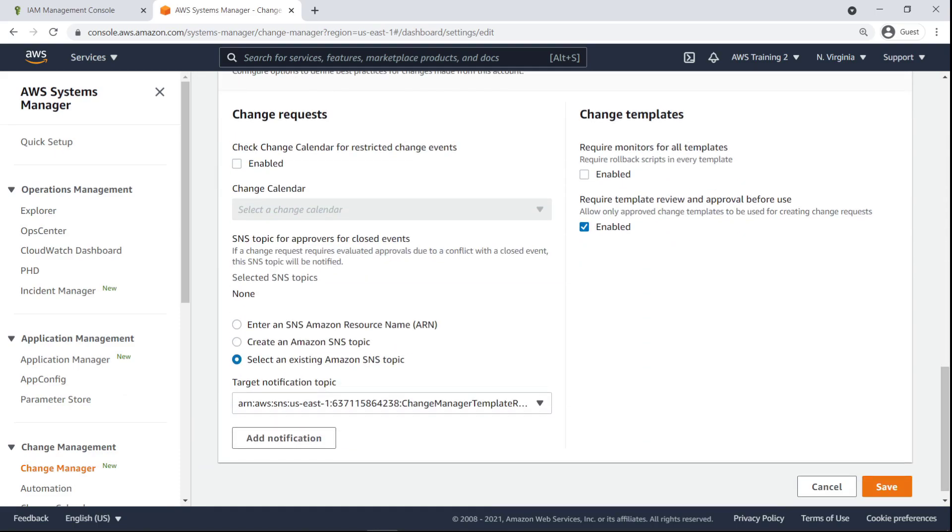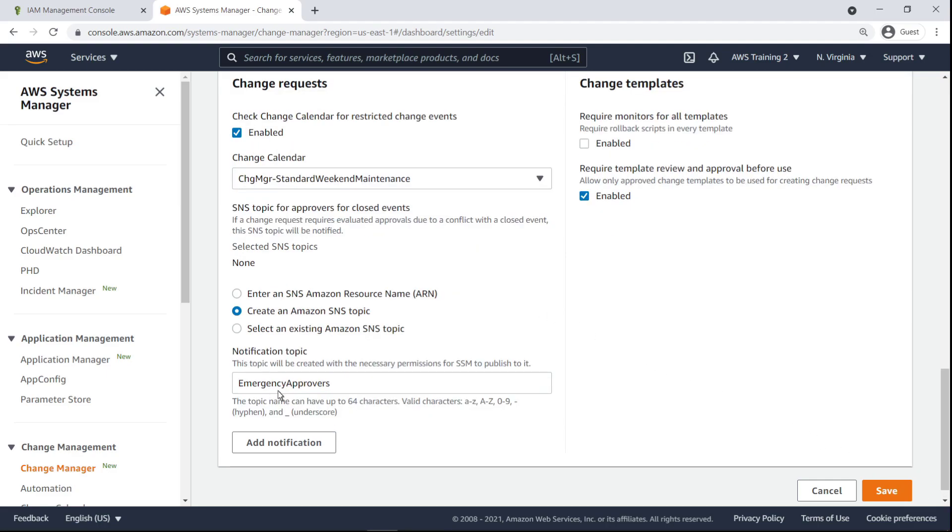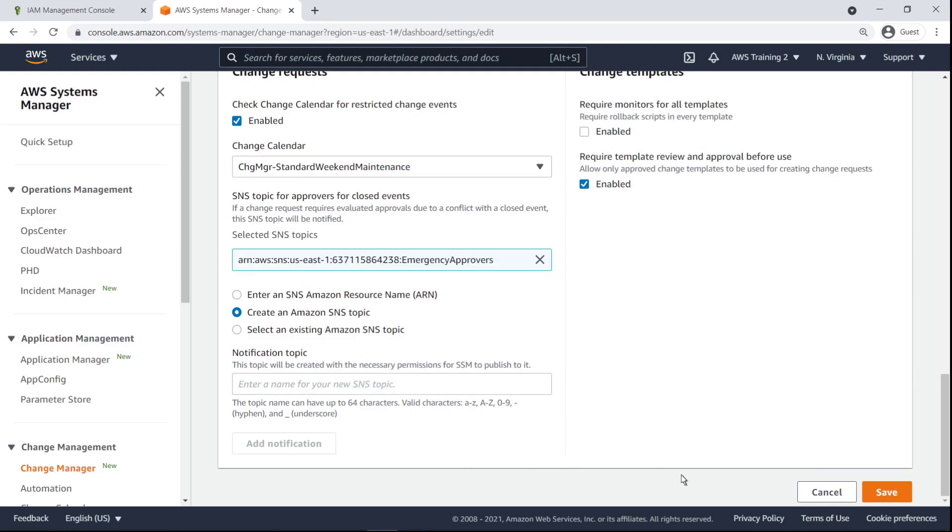Finally, we can set various best practices parameters and optionally select a Change Calendar to restrict change events. We can also create or select an SNS topic for approvers for closed events. Let's create an SNS topic and save the settings.